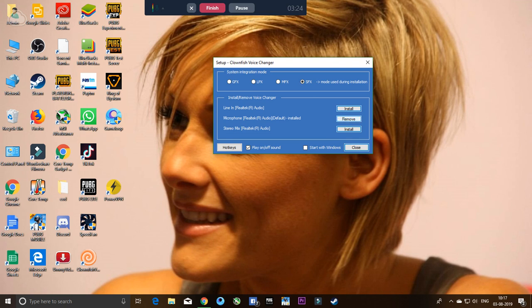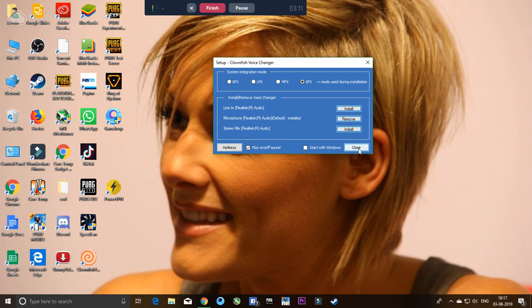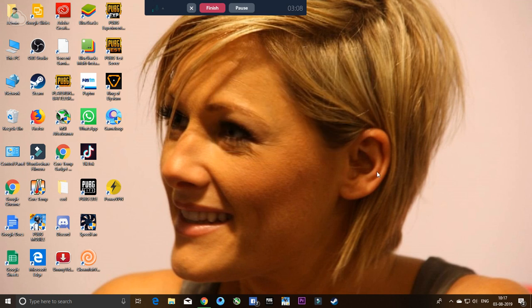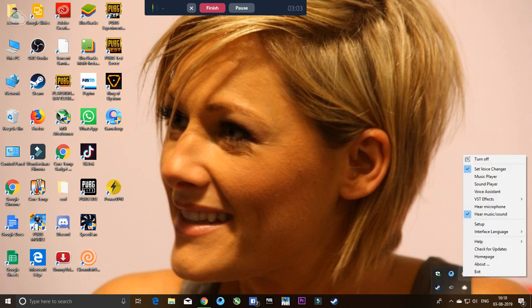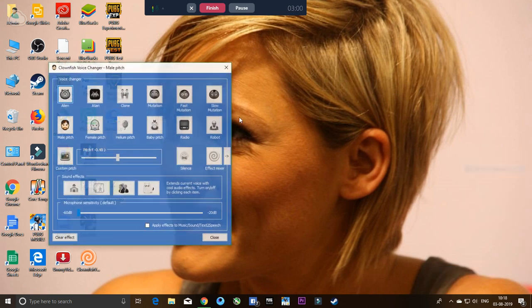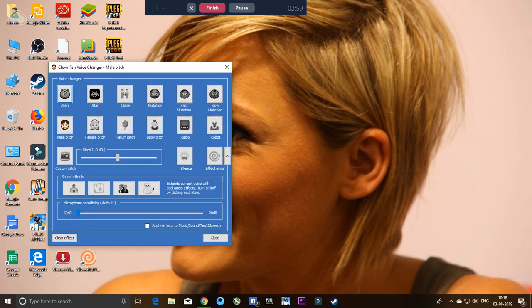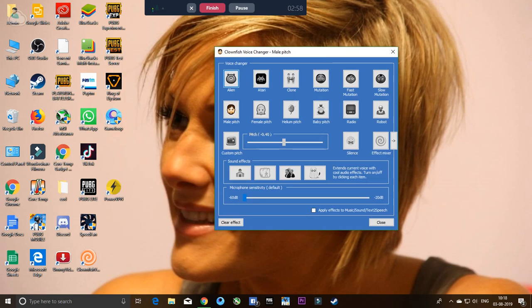Reinstall the default microphone - whichever microphone you're using, like line-in, stereo mix, Realtek HD, or whatever. Once you install it, close it. Then click on the down button, right-click, and go to Set Voice Changer.